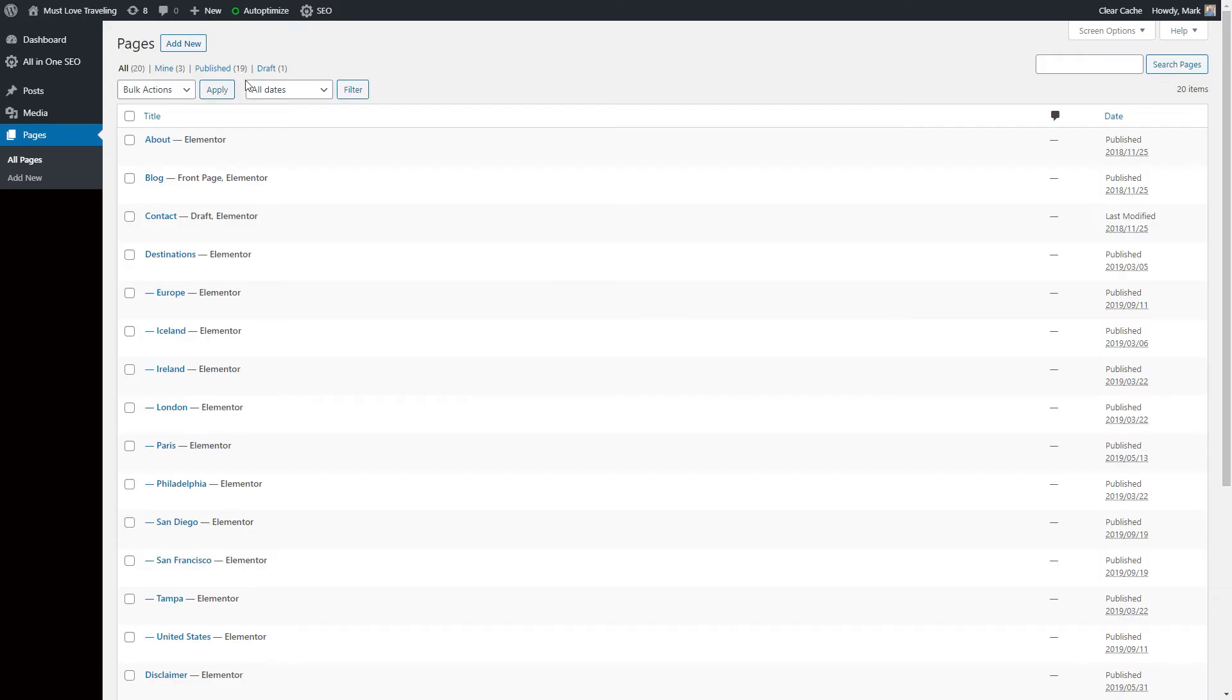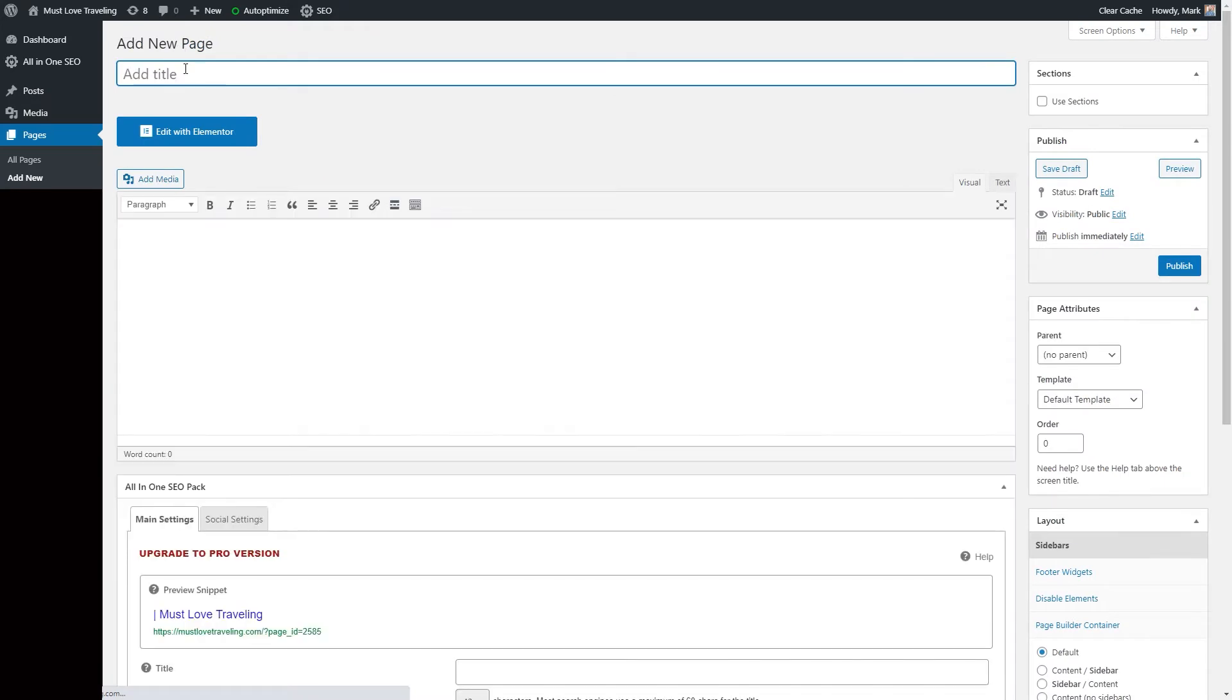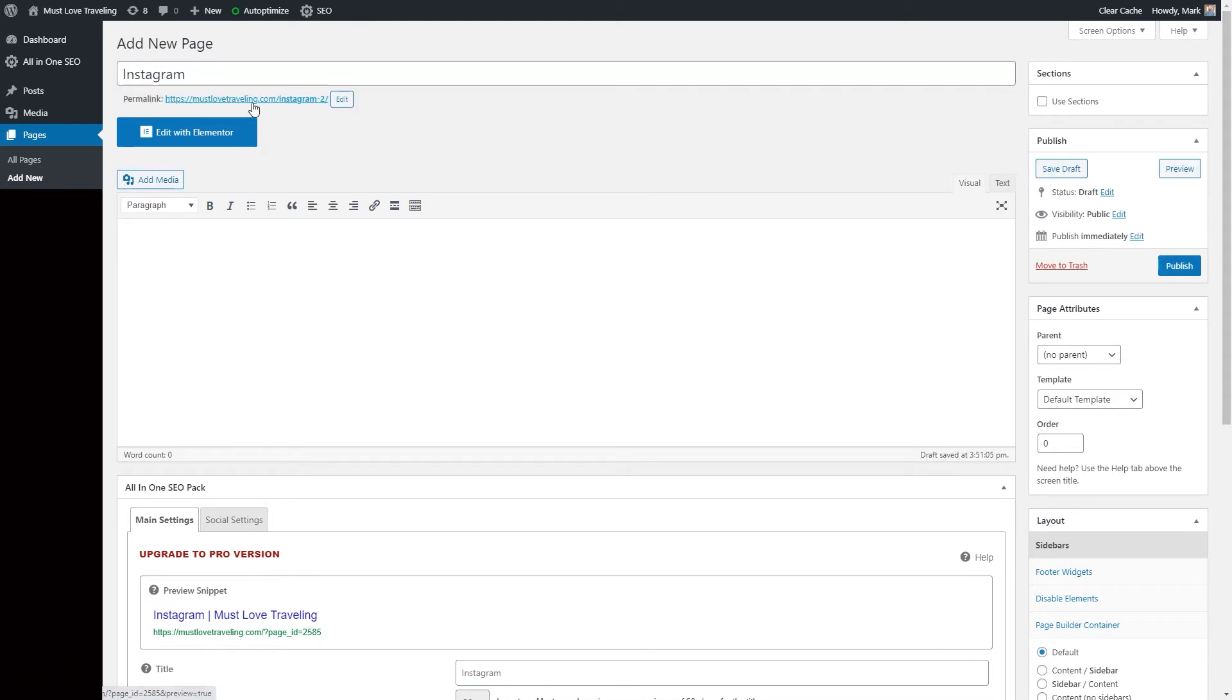Step one is to create a new page. So the first step is to create a brand new page on your website. In WordPress, you'll do this by going to pages, add new. Keep the name something simple like Instagram, so your link will be yourdomain.com slash Instagram.